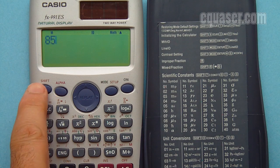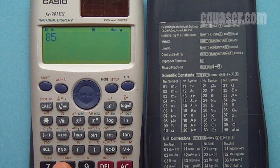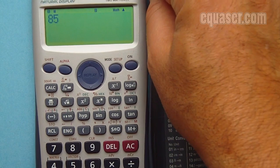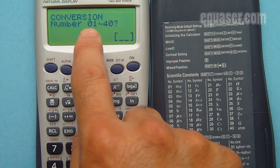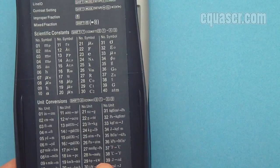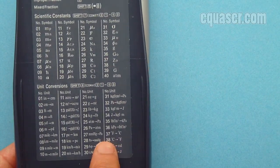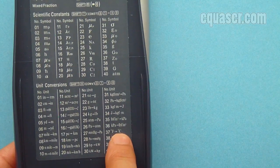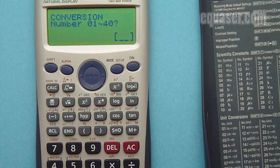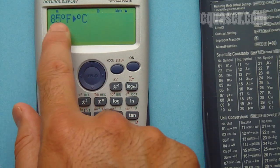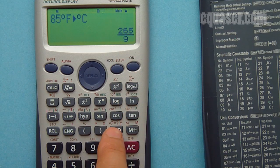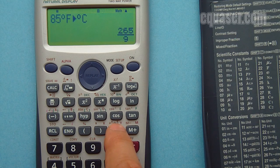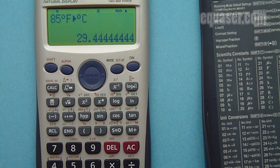I press Shift and number 8, which is the CONV button. It's asking me for the two-digit number from 01 to 40. As you can see on the back of the calculator, 37 refers to Fahrenheit to centigrade. I enter 37, and on the screen you can see 85 degrees Fahrenheit to degrees Celsius. I press the equal sign and get the decimal value: 29.44 degrees Celsius.